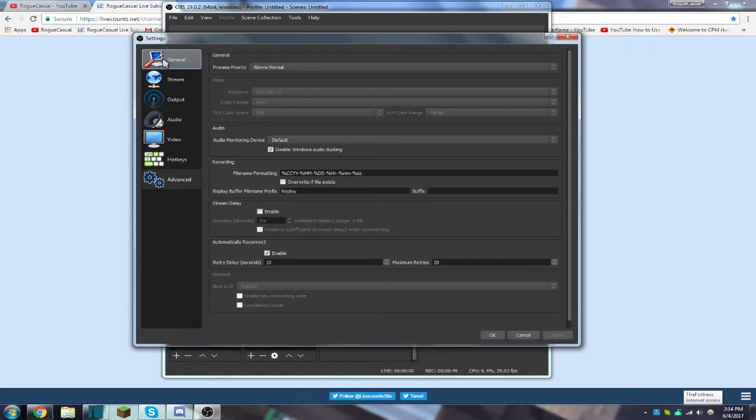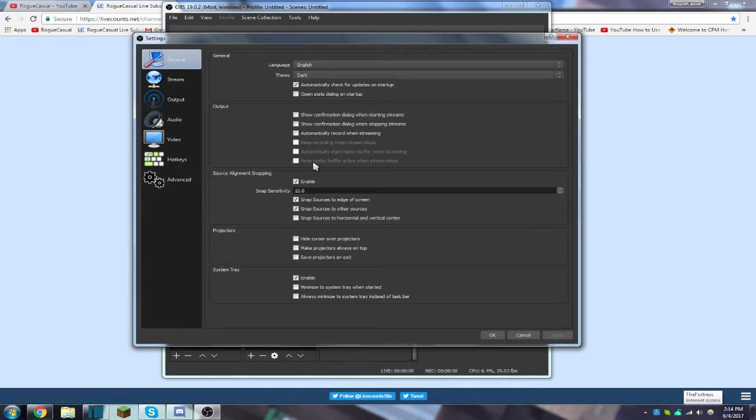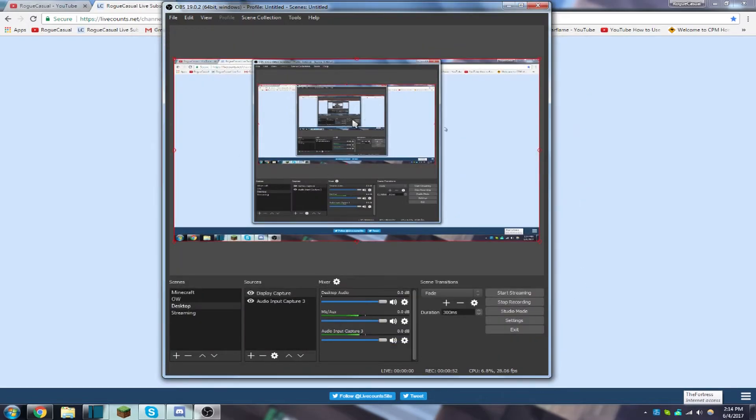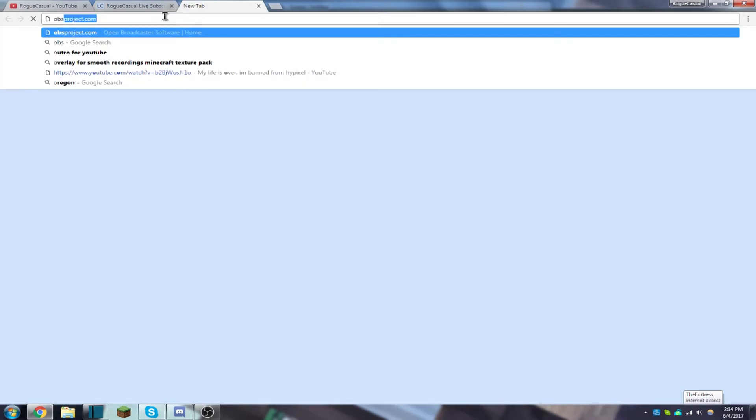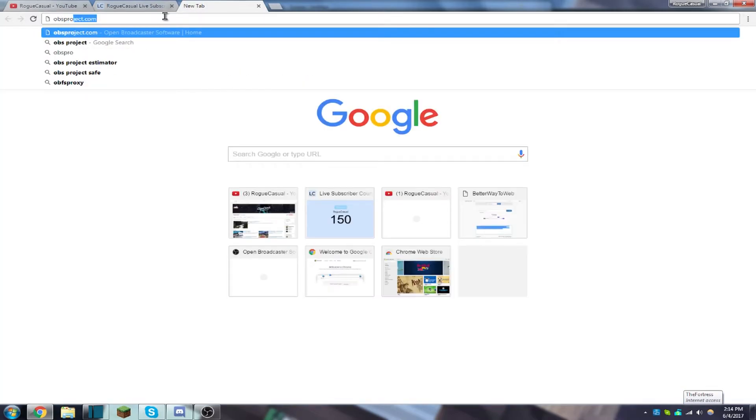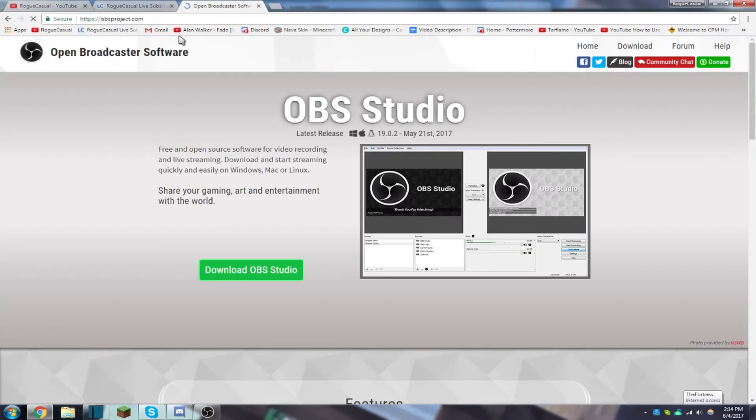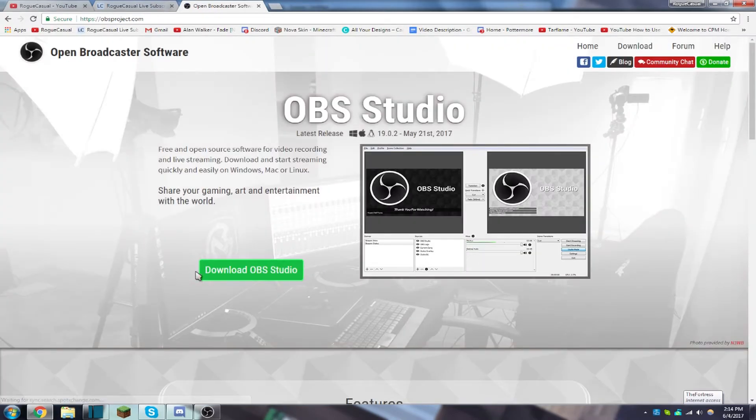And then I have some different profiles, but I can't show you because I am using this to record. But yeah, if you do want OBS and you don't know how to get it, just go to obsprojects.com, download it, and then go through the installation process.